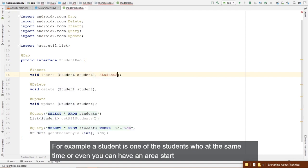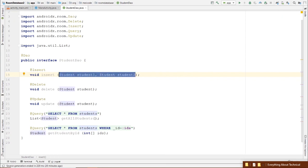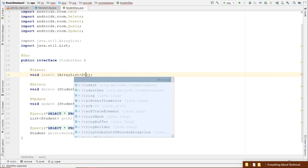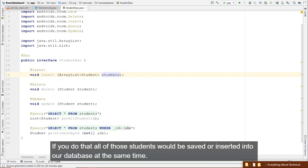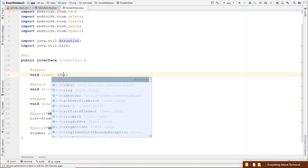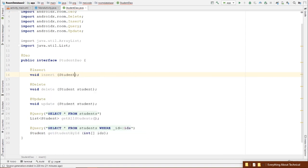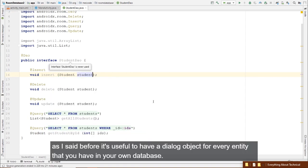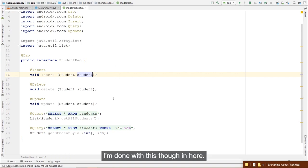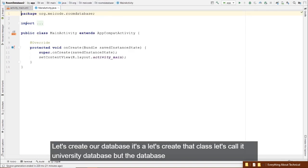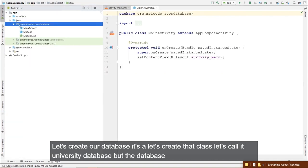The second condition is that the class is abstract and extends RoomDatabase. The third condition: you need a public abstract method returning the DAO for every entity — for example, public abstract StudentDao studentDao(). Also, for most apps running in one process, you want the database to be a singleton.